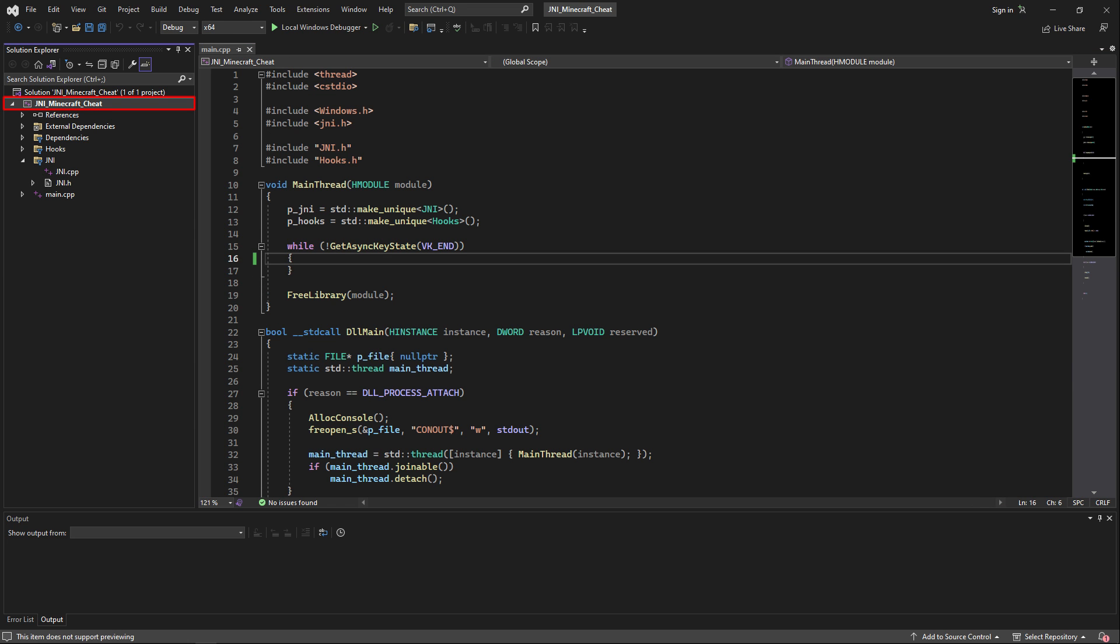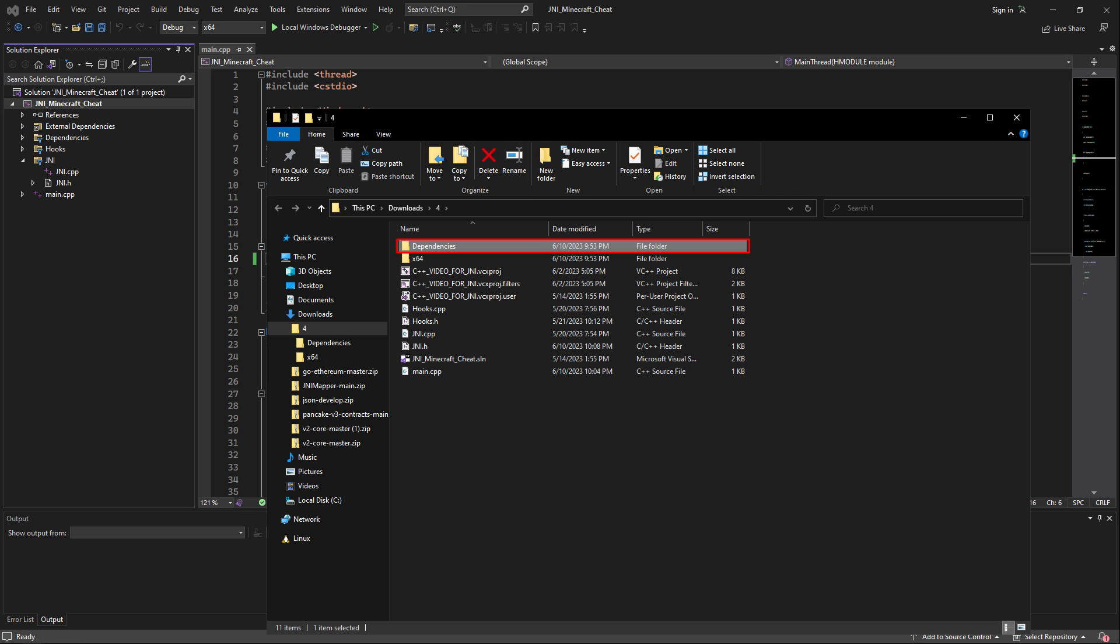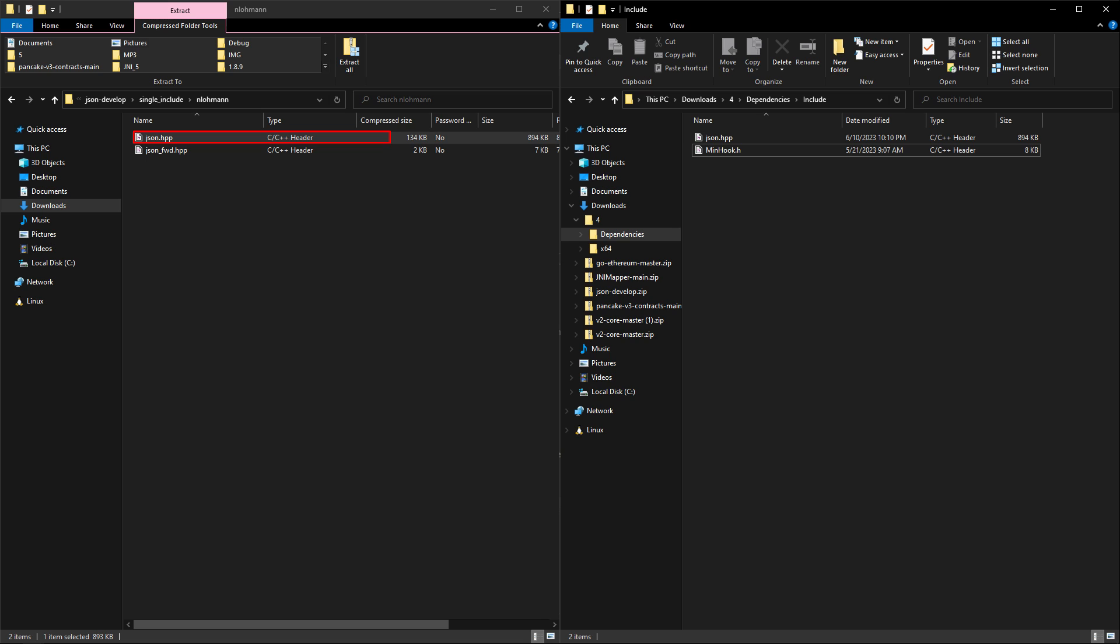Now right-click on the project solution and click open folder in file explorer. Head inside of the dependencies include folder and open the downloaded JSON library zip file inside of another file explorer, head inside of the single include folder, and just drag and drop json.hpp inside of the dependencies include folder.